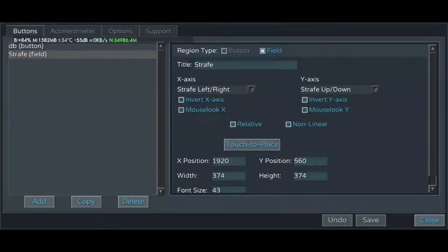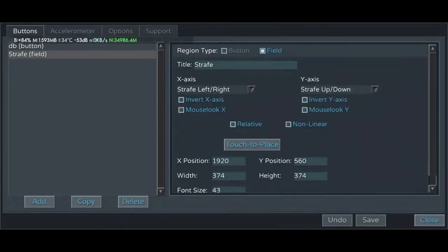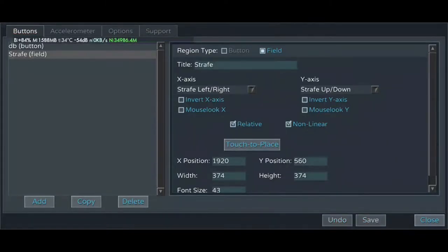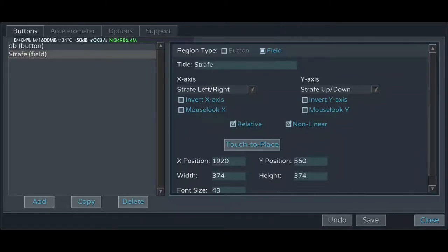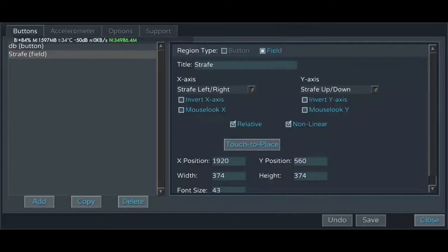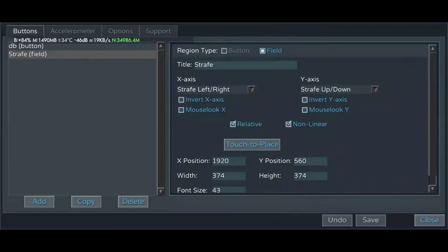We'll skip the mouse look options and for now the invert options. But we will select relative and non-linear. But you might not. What these are, this changes how your input is handled, and are down to user preference. If you find that the sensitivity of a field is kind of weird, try changing these two options to see if that was the problem. Otherwise, you might have to change the size of the field down here if you feel you don't have a granular enough input.